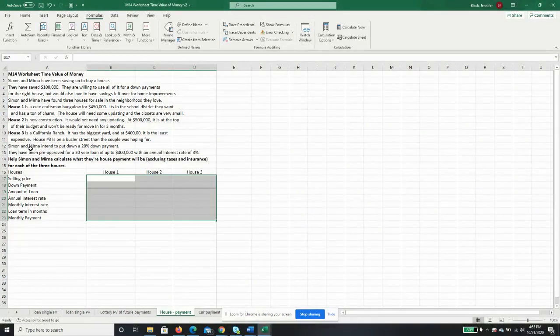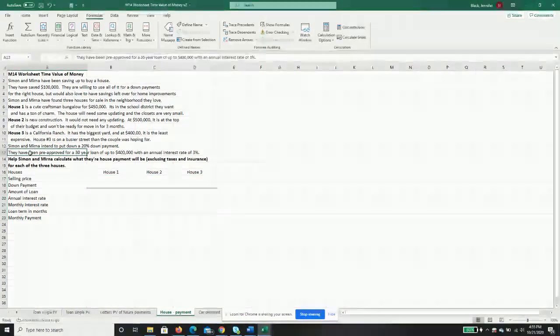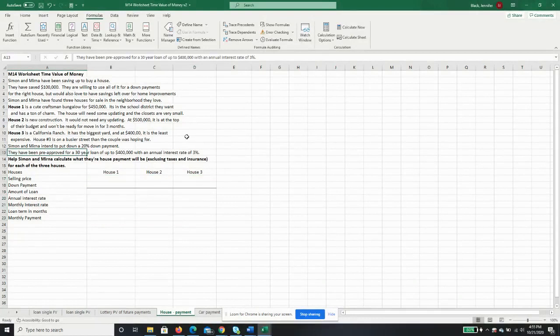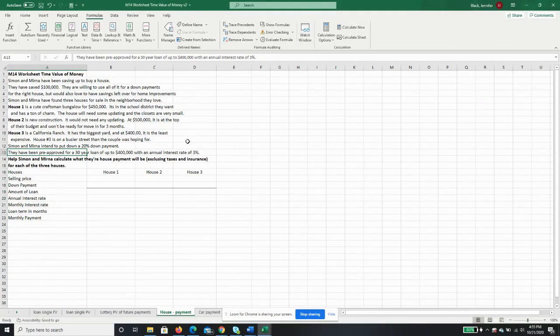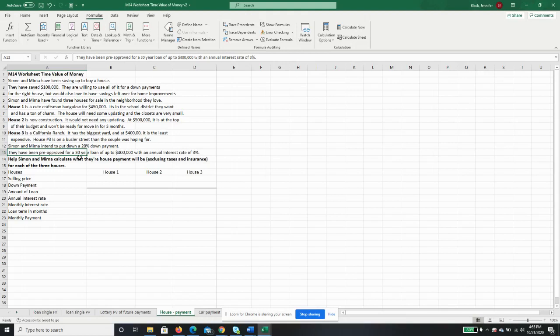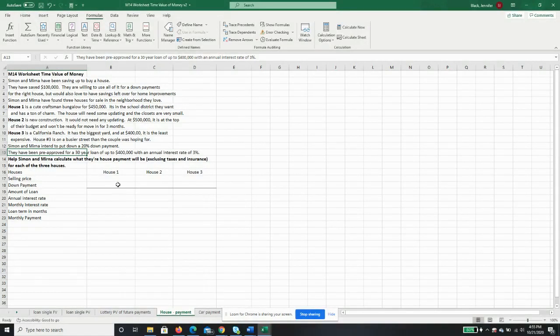Simon and Myrna intend to put down a 20% down payment, and they have been pre-approved for a 30-year loan of up to $400,000 with an annual interest rate of 3%. We are only going to use Excel on this one because our chart only goes up to 20 years, but most people get a 30-year loan. So we're going to use Excel because I would like this to be practical for you.